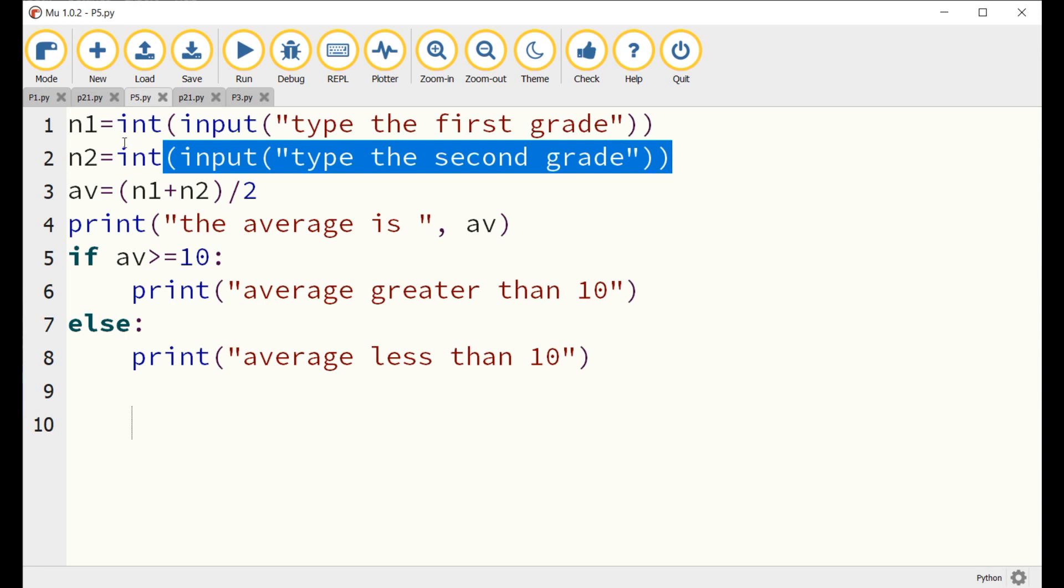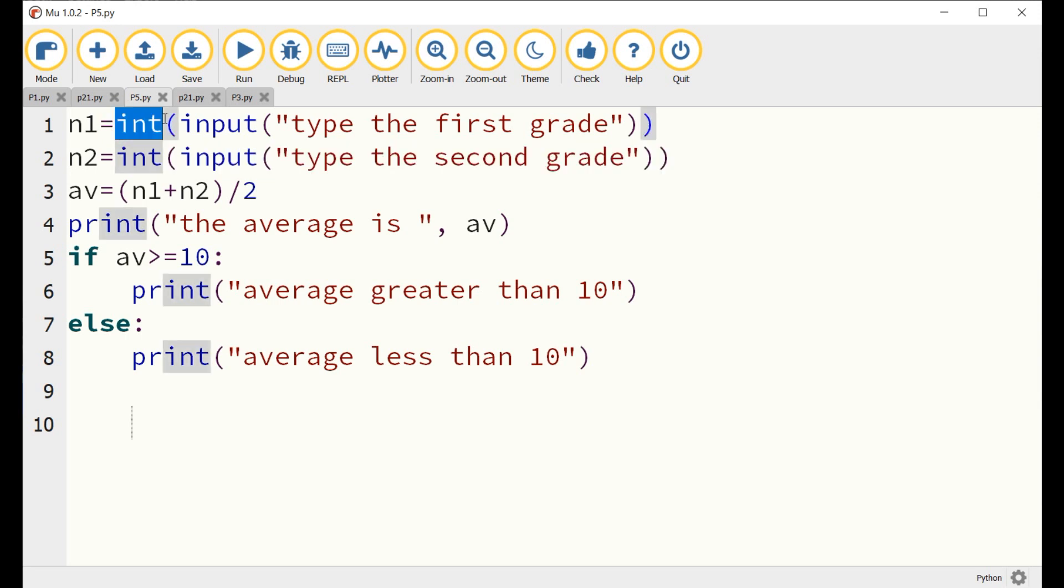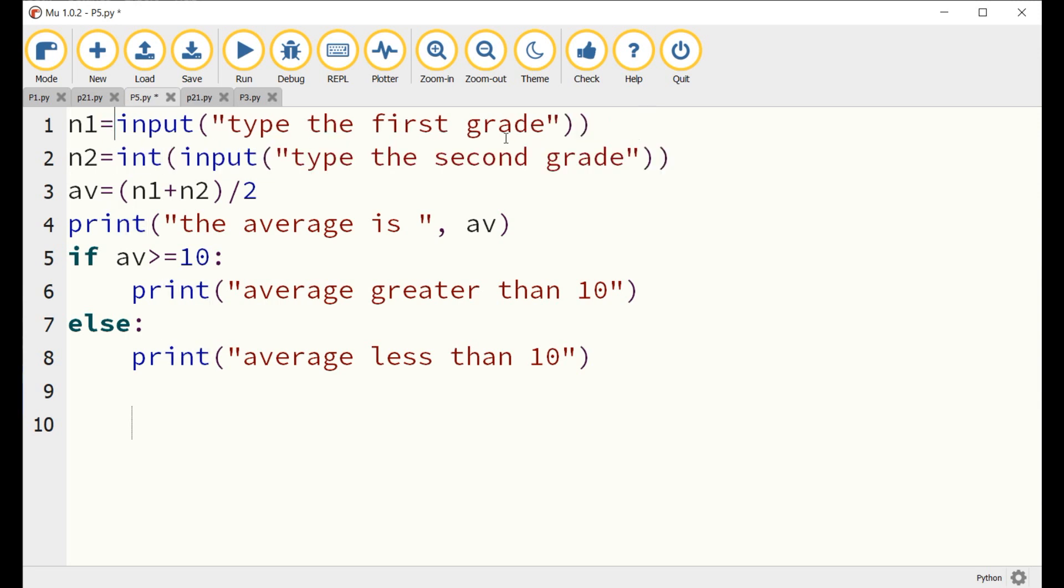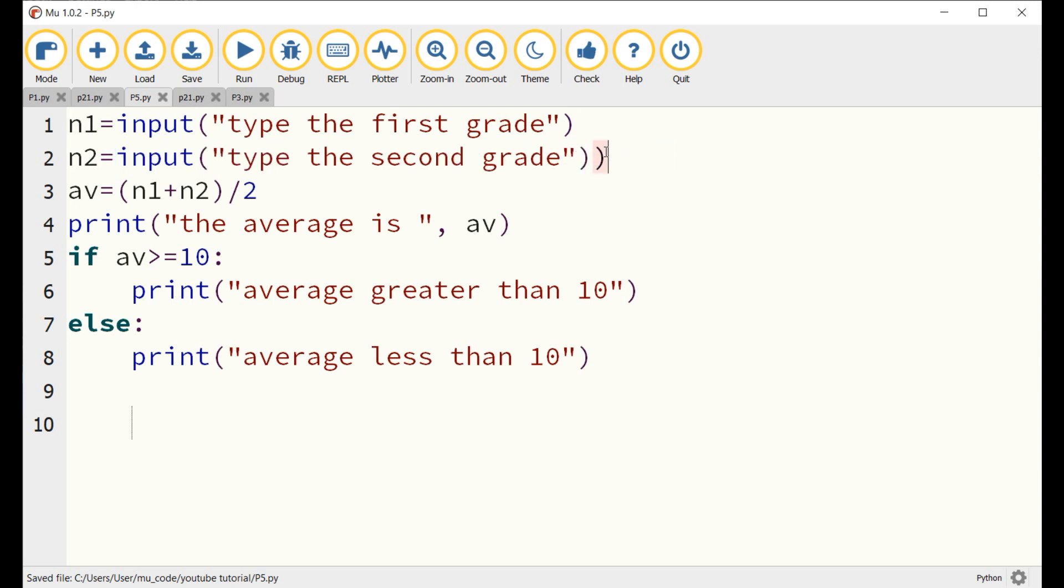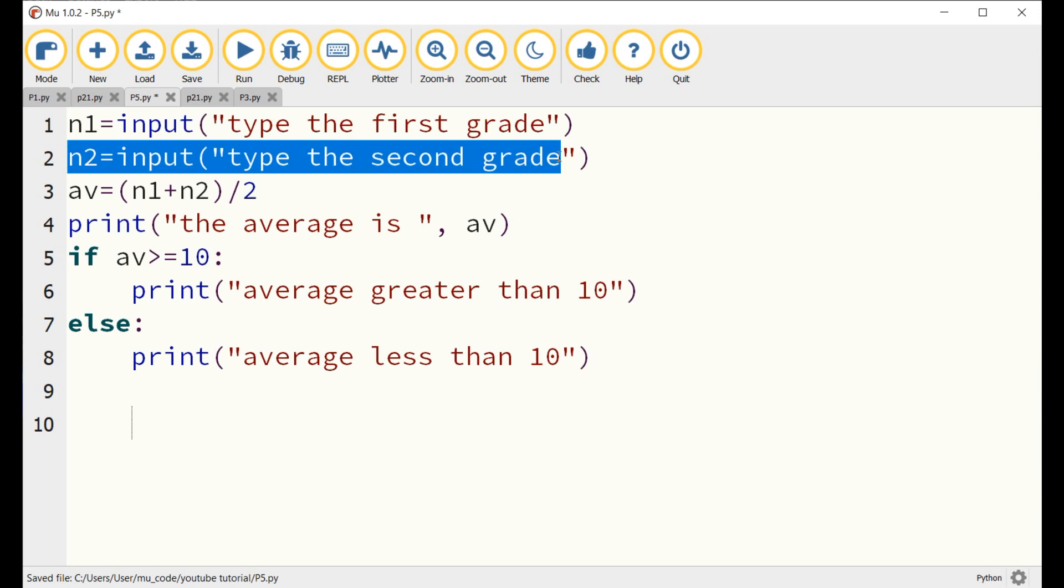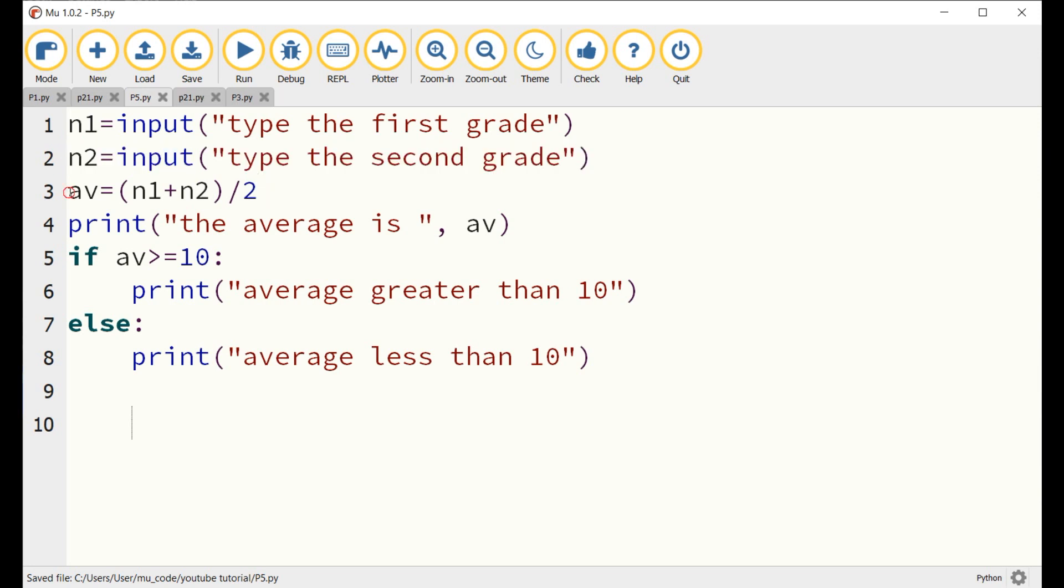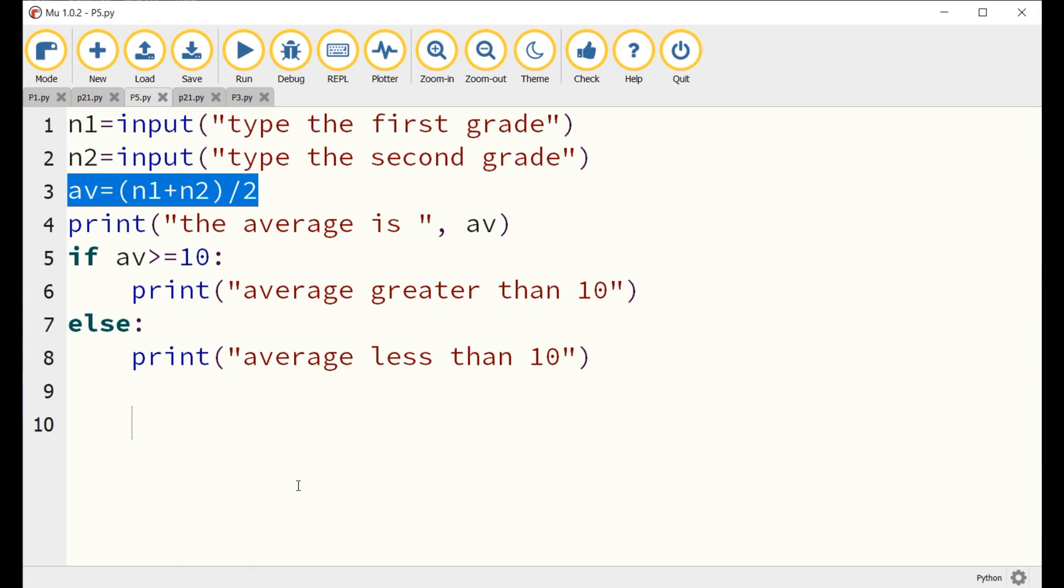Let us begin by creating the dialog. N1 equals input, type the first grade. N2 equals input, type the second grade. AV equals N1 plus N2 divided by 2. Print the average is AV.